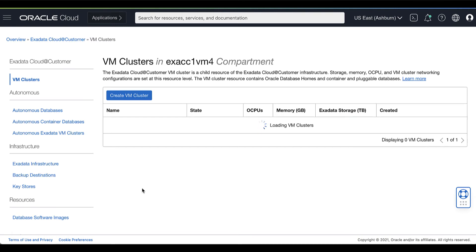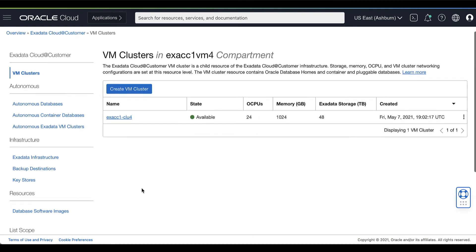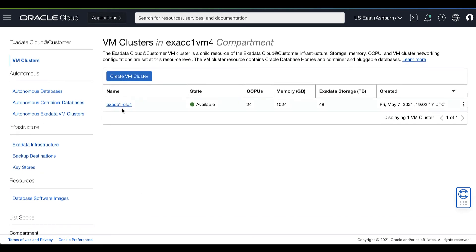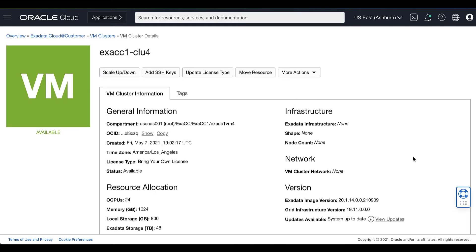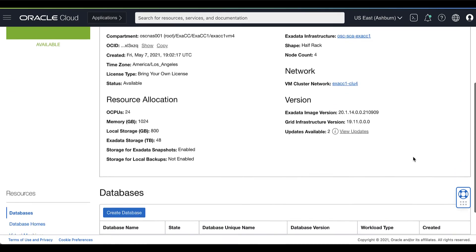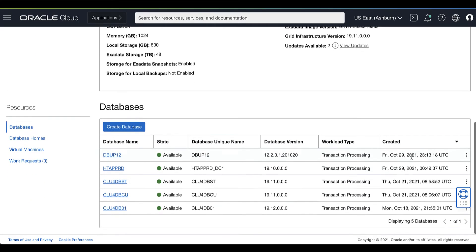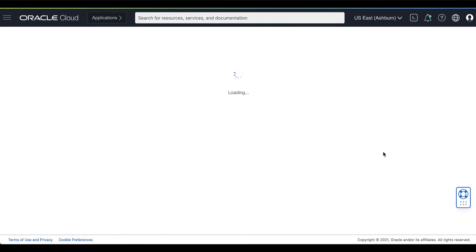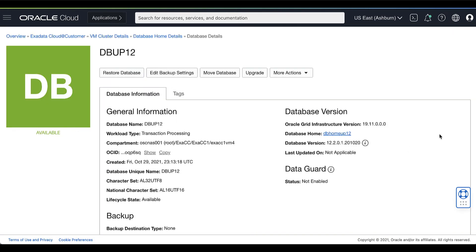In the list of VM clusters, click the name of the VM cluster that contains the database you want to upgrade. In the list of the databases, click the name of the database you want to upgrade to view the database details page.